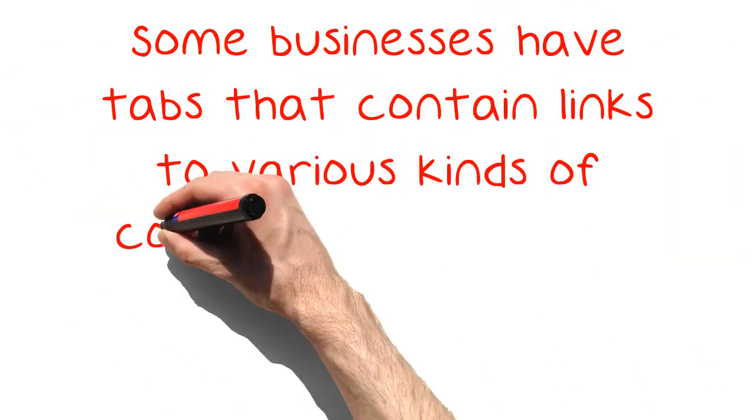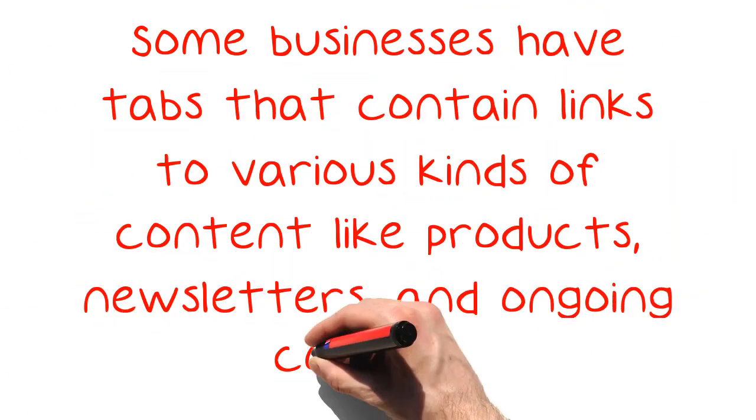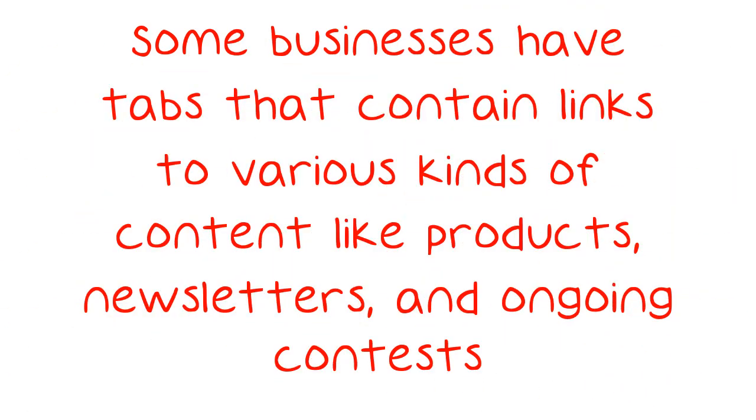Some businesses have tabs that contain links to various kinds of content like products, newsletters, and ongoing contests.